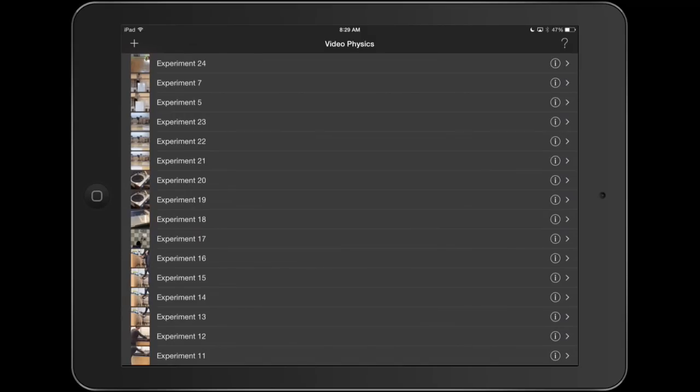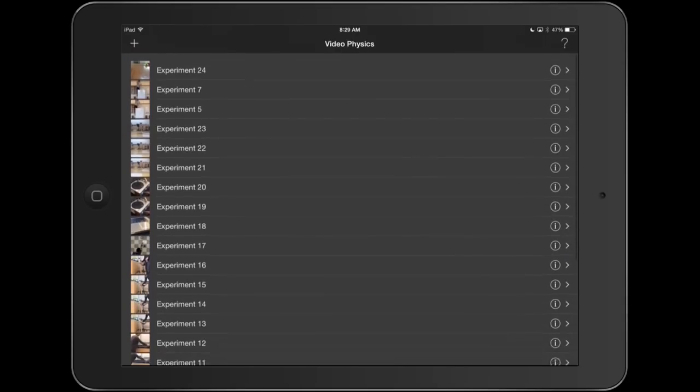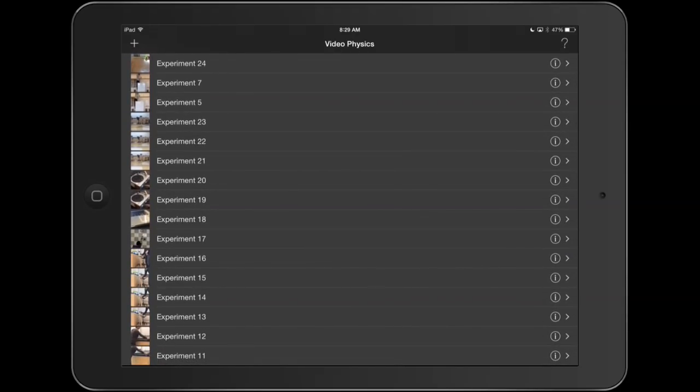You won't see all these experiments. These are just different experiments I've done that are saved when you first open it up. What you want to do though, if you want to delete old ones, you can slide to the left and just hit the delete key.